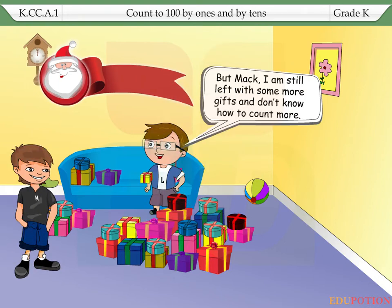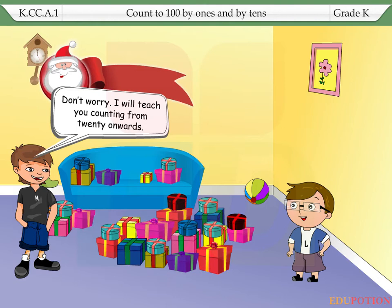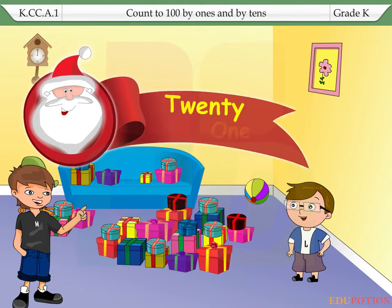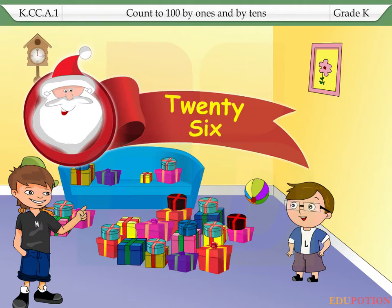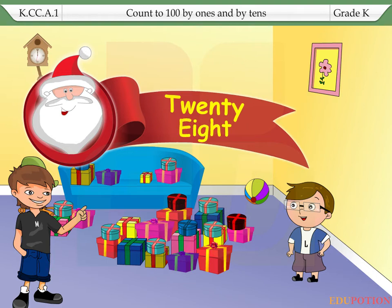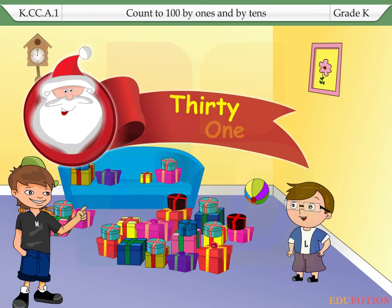But, Mac, I'm still left with some more gifts and don't know how to count more. Don't worry. I will teach you counting from 20 onwards. 21, 22, 23, 24, 25, 26, 27, 28, 29, 30.